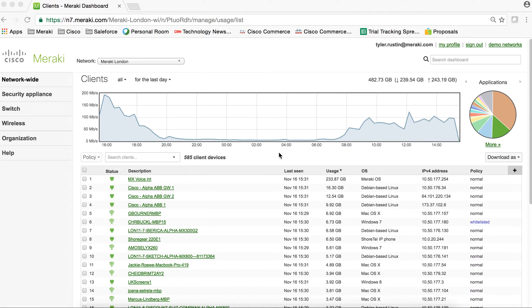Hey, this is Tyler Rustin, and today I'm going to show you how to configure a Site-to-Site VPN with Cisco Meraki in under one minute.